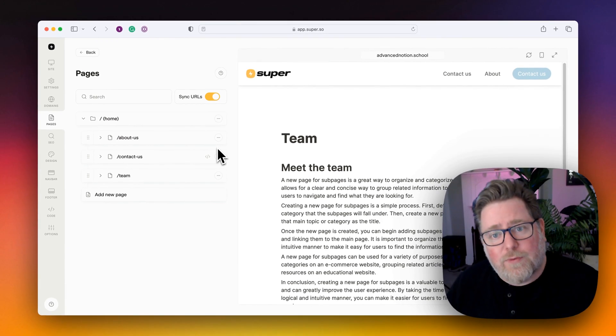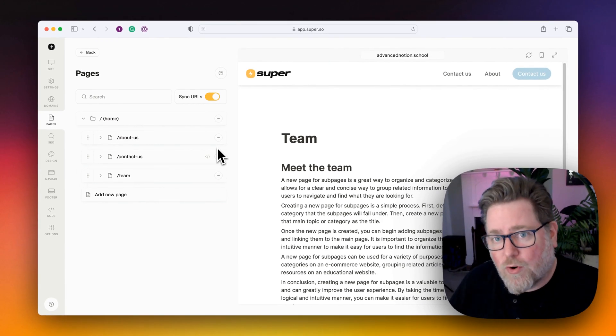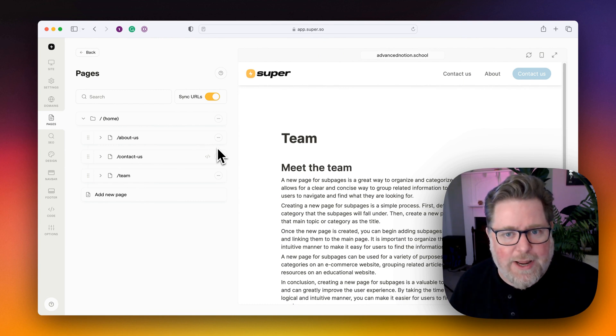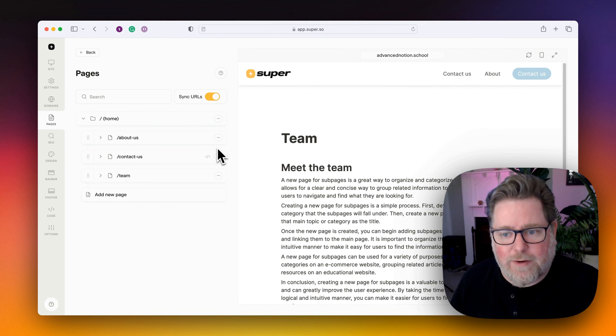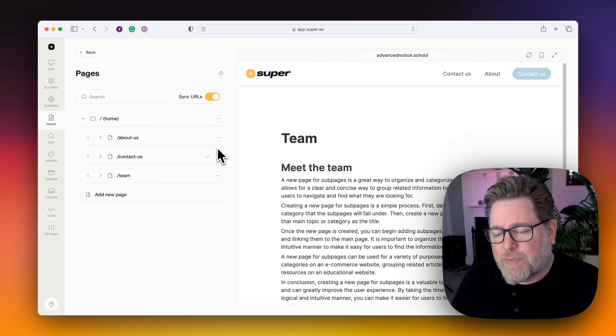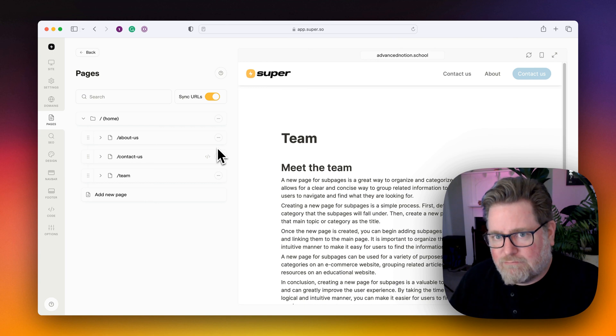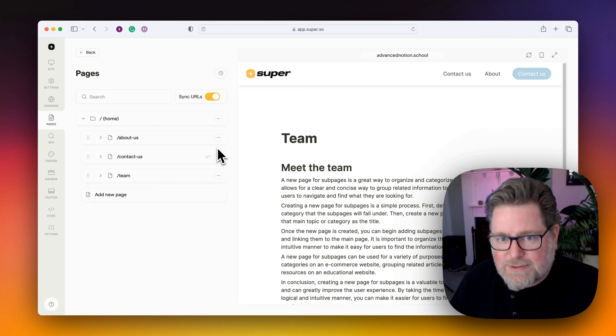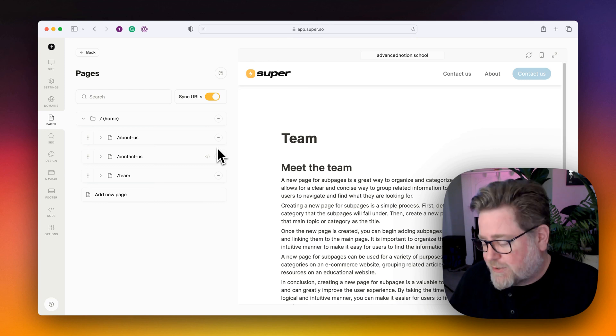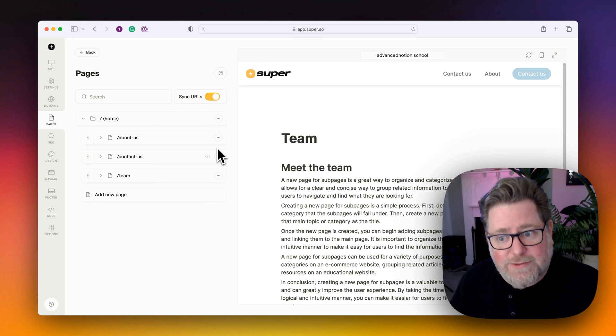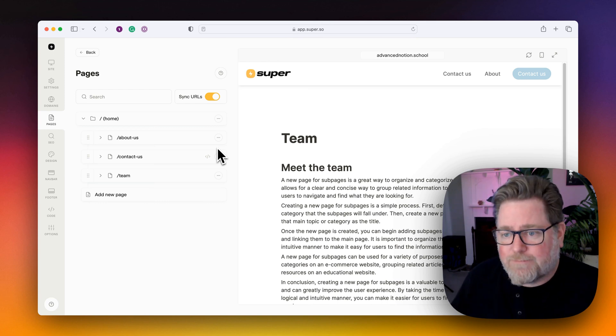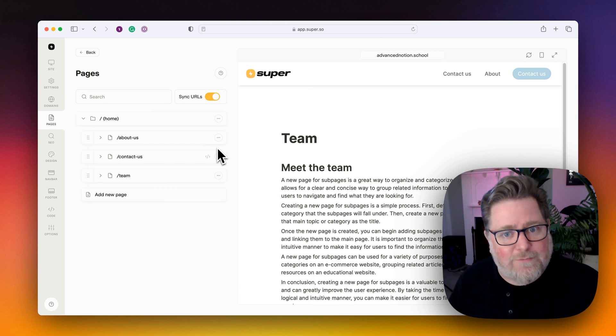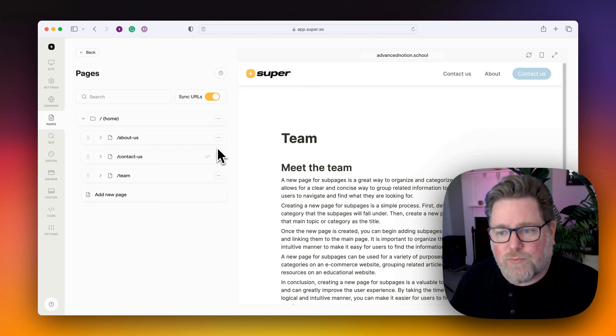The final thing that you can do is you can also 404 a page and make it return a Page Not Found error. And sometimes this is really good for hiding pages on your site. And it could be that you have an admin page or a master database that you want to hide from search engines or you want to hide from users or visitors on your site.